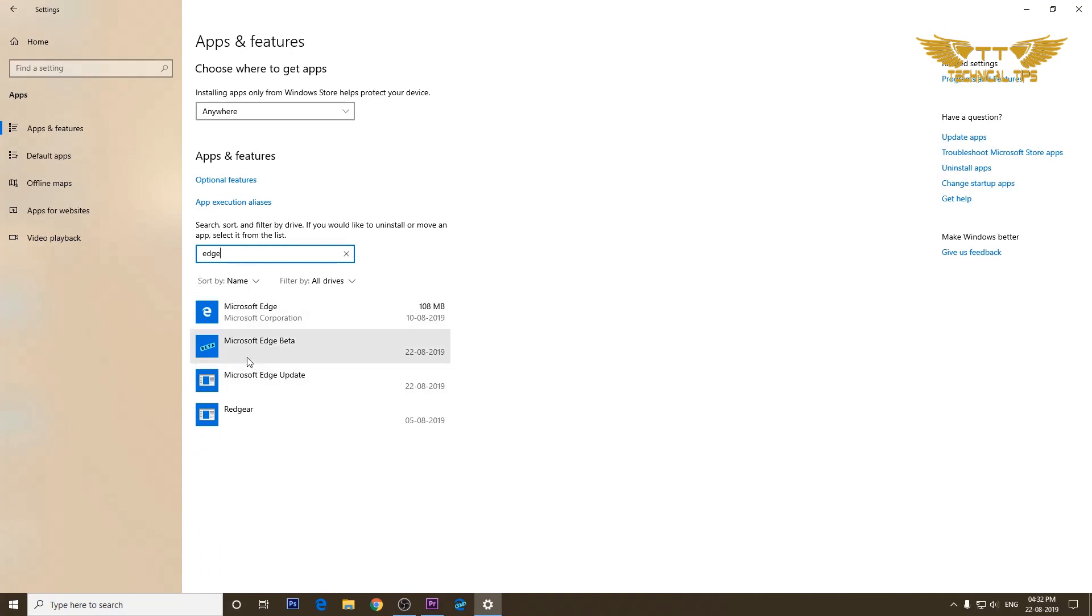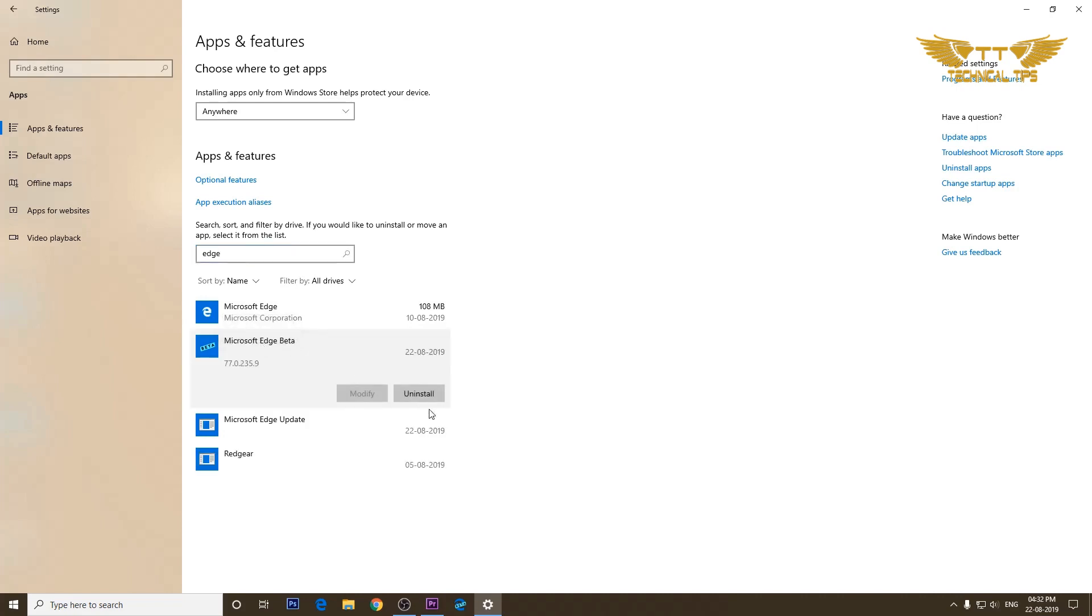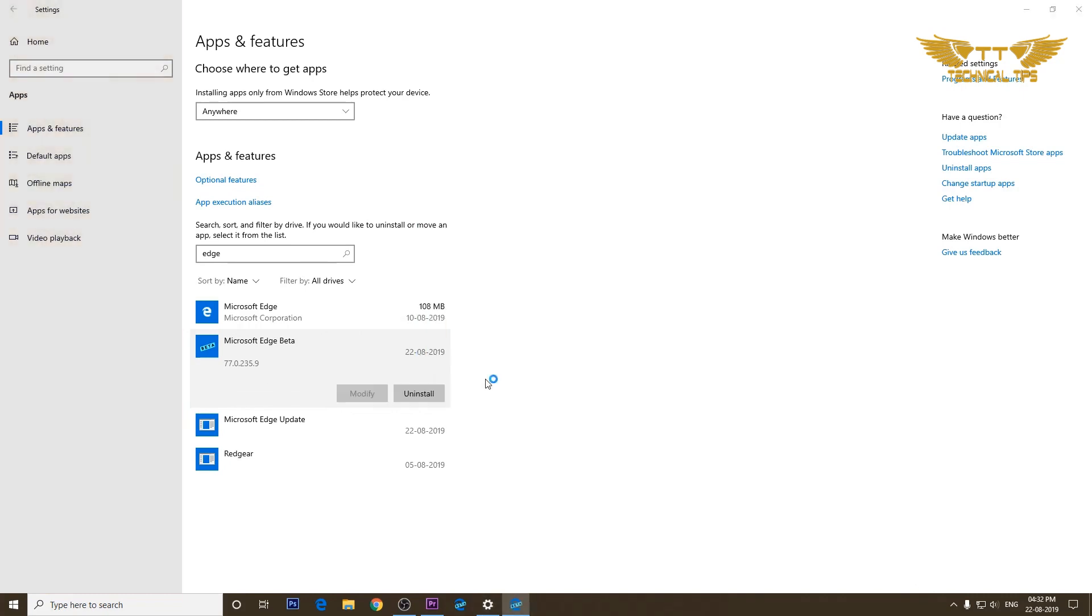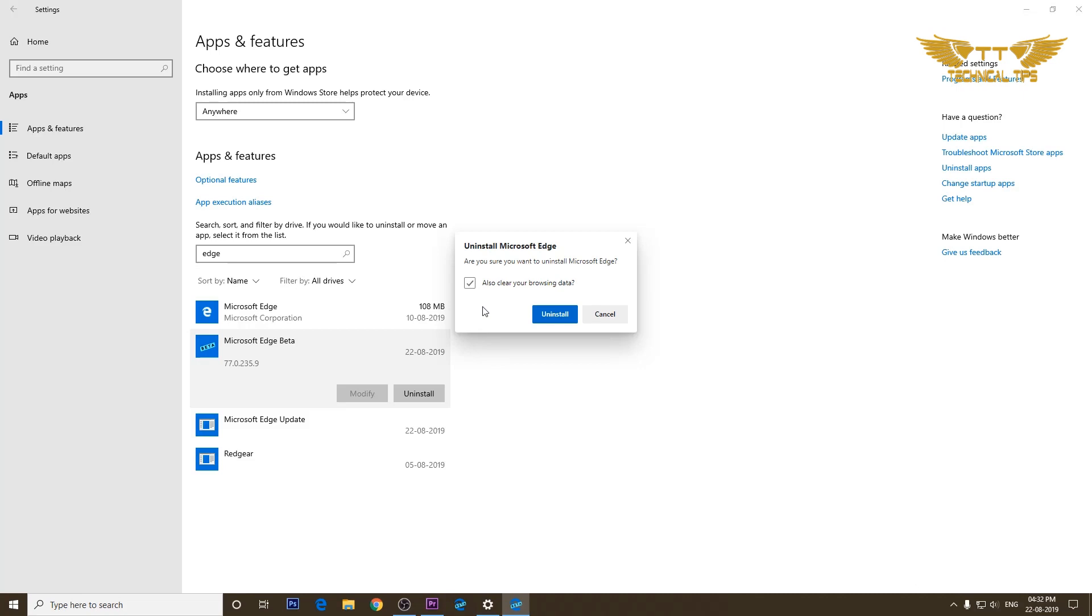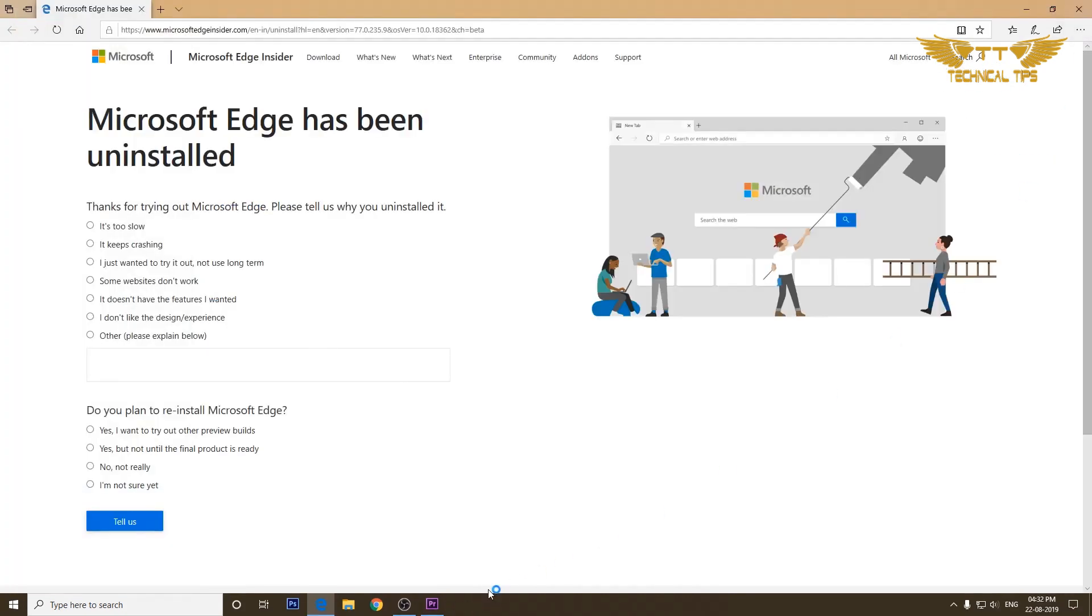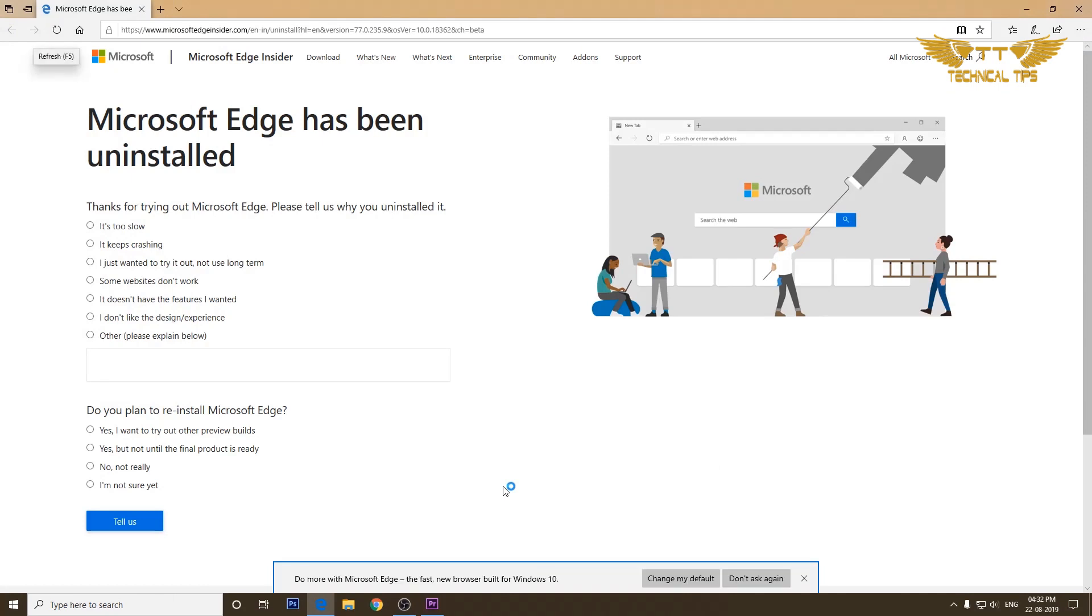Simply search for Edge in the search bar. You will see two Microsoft Edges. The one which we need to remove is the Microsoft Edge beta. Click on it, click on uninstall, click on uninstall again, and then click yes on user account control window. You can put a check in also clear the browsing history because it will be the browsing history of Microsoft Edge beta and not of your Microsoft Edge. After putting check, click on uninstall.